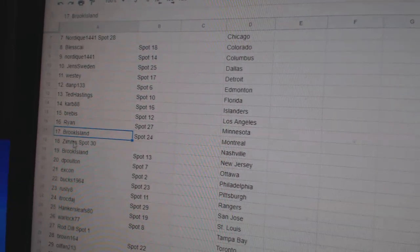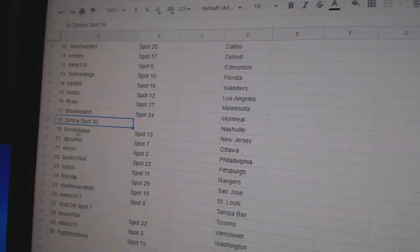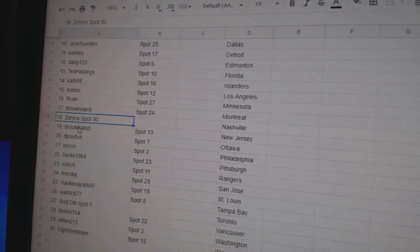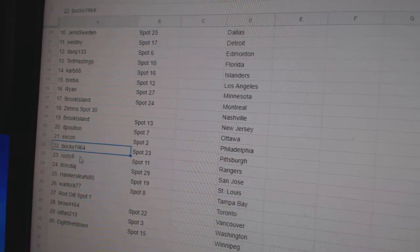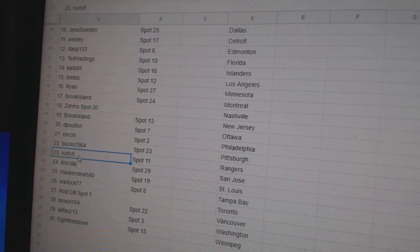Ryan, 16. Brooks, 17. Zims, 18. Brooks, 19. D-Polton, 20. X-Con, 21. Bucks, 22.